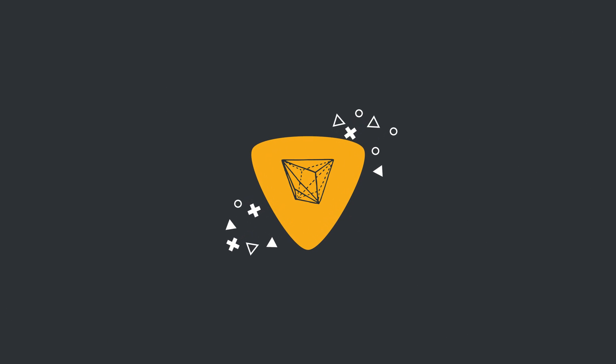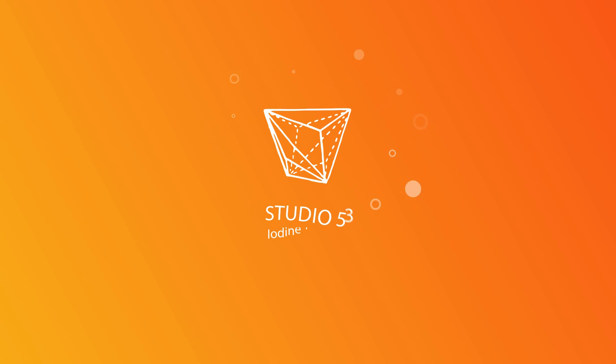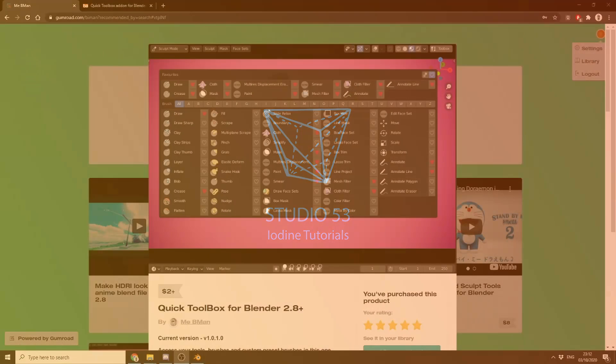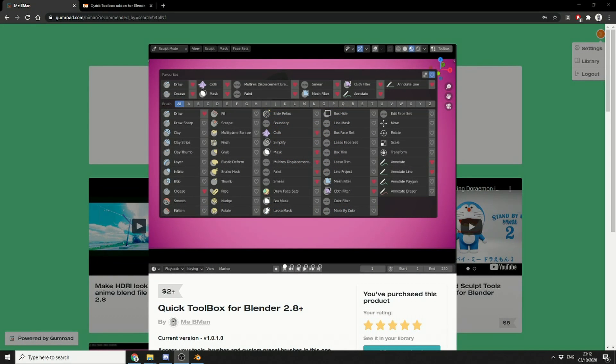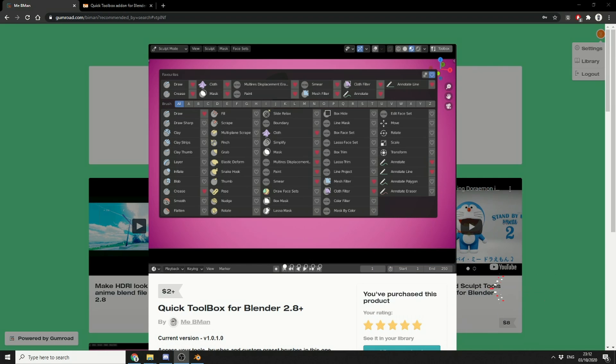Alright guys, how's it going? So this is my review for the Quick Toolbox for Blender 2.8. It's a commercial plugin by B-Man. It's available for $2 on Gumroad. I'll put a link in the description down below.